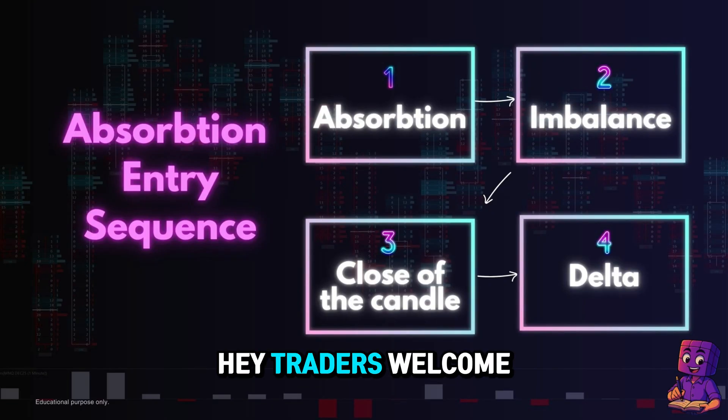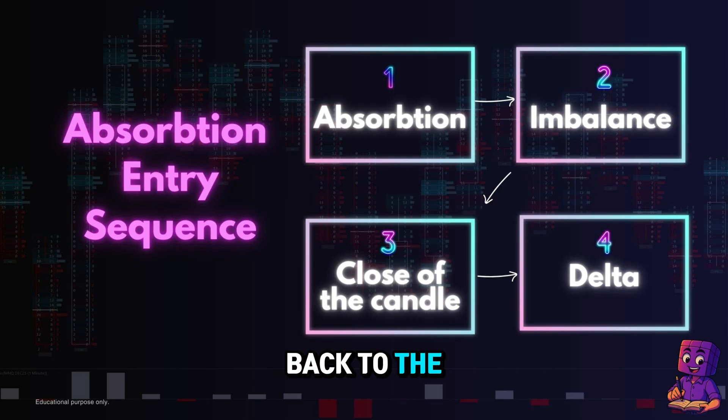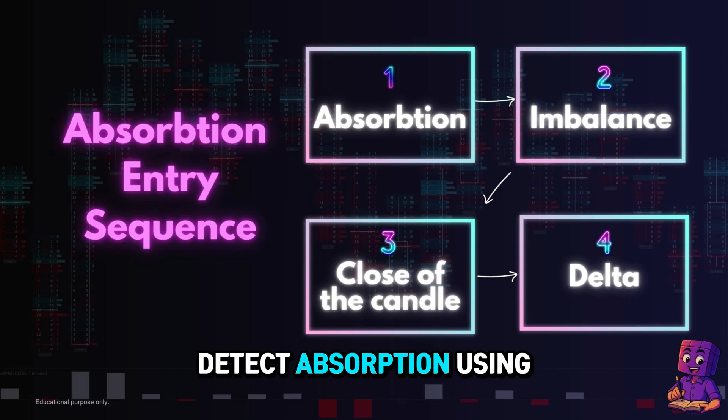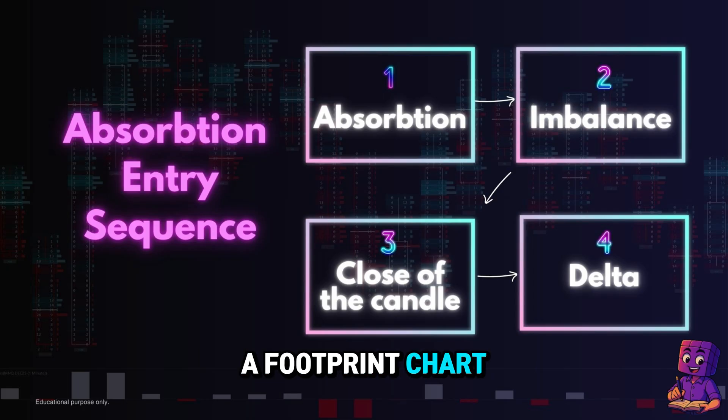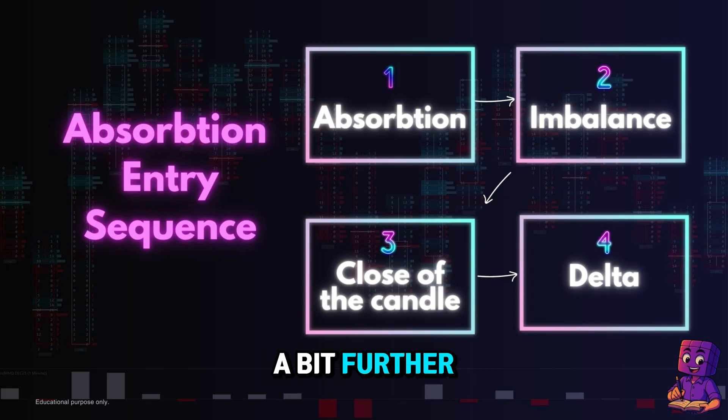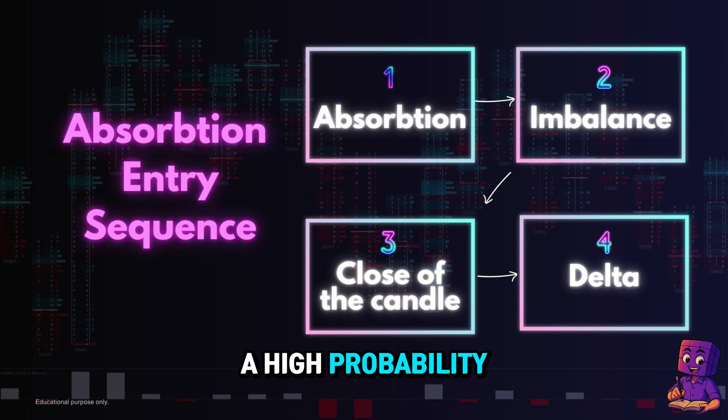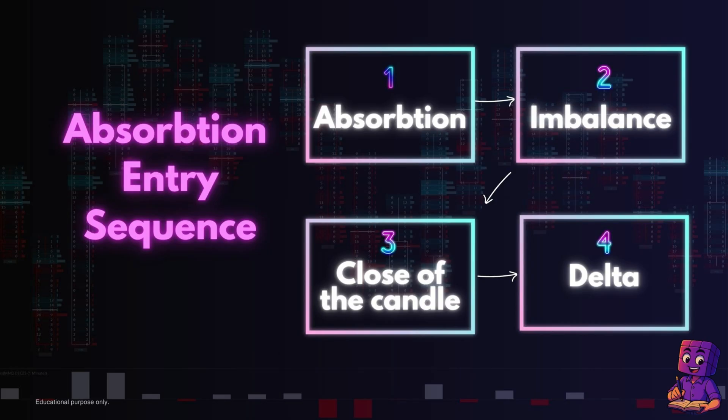Hey traders, welcome back to the channel. Today I'm going to show you how to detect absorption using a footprint chart, and then go a bit further by adding some rules for catching a high-probability trade entry.